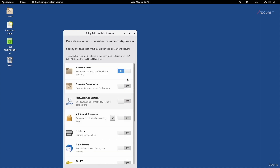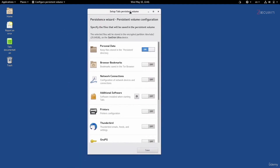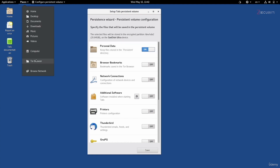Once done, you will get a menu which will ask you exactly what you want to save in this persistent volume. By default, personal data is set to on, and what this will do is create a directory that you'll be able to see in Places called Persistent. Anything you store in this directory will be persistent and will not be removed when you restart or shut down Tails. Right now I don't have it because persistence is not enabled. Once I restart keeping this on, I'll have a new directory I can use to store my files.